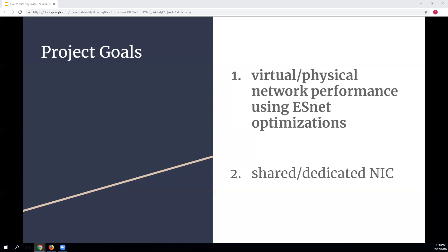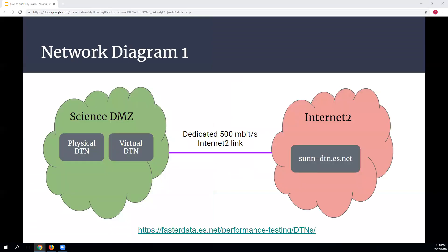For the first goal, I had one physical DTN and one virtual DTN. The virtual DTN was hosted in our production environment — not a test environment — because I wanted to see what kind of network performance issues might appear in a real-world setting. We have a dedicated 500 megabit link. ESnet has a number of servers you can use for anonymous GridFTP testing, offering a wide range of file sizes from 1 megabyte to 500 gigabytes.